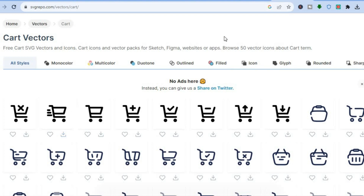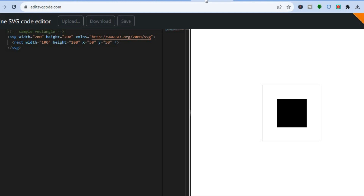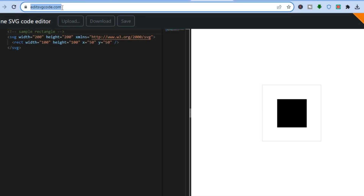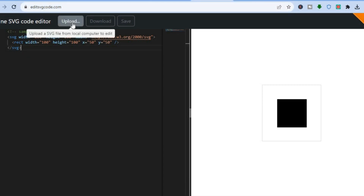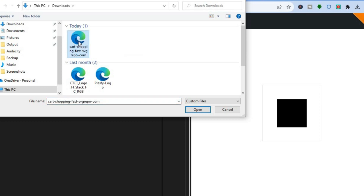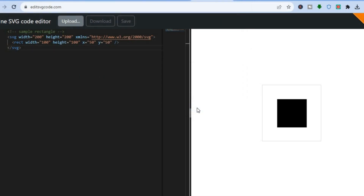Once you have downloaded the icon, go onto another browser and type in editsvgcode.com. Once there, tap on Upload, then go into your Downloads or whichever folder you saved the SVG to, and tap on Open.